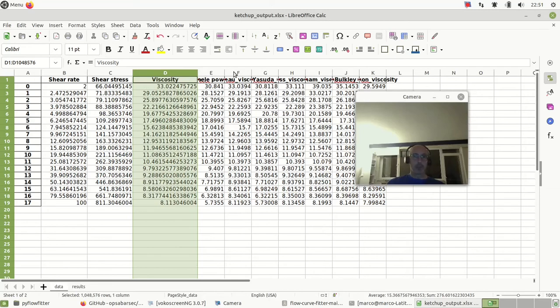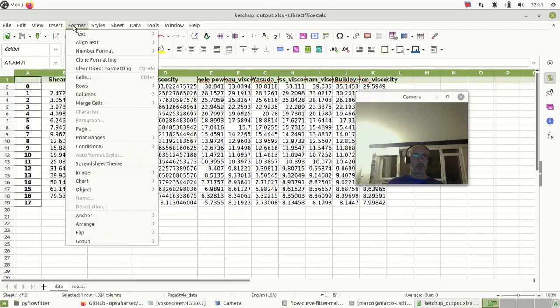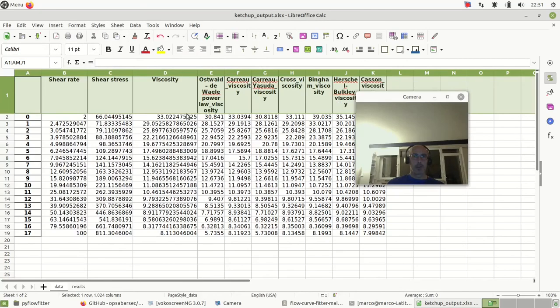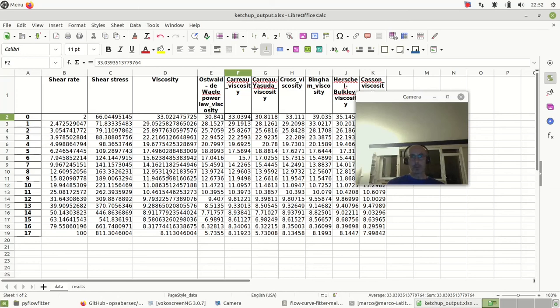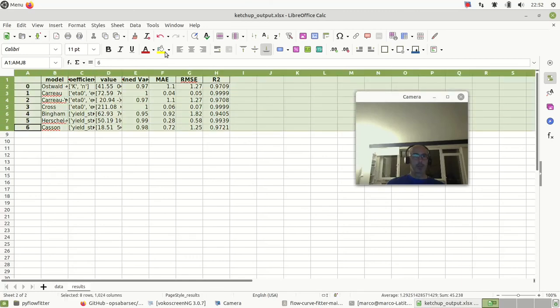And here I have all the models. For example, the Carreau - I can plot this as a line, and this is exactly the line which will fit this viscosity. I also have the results.